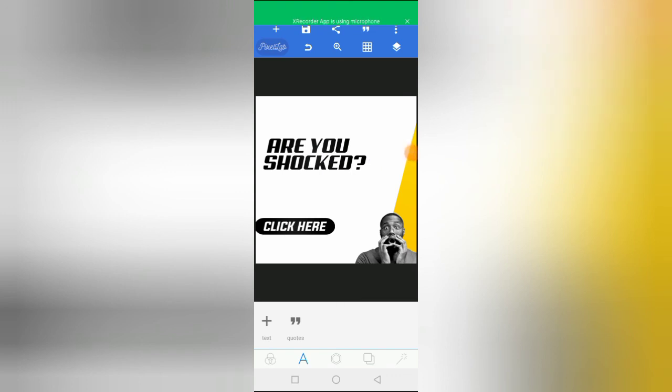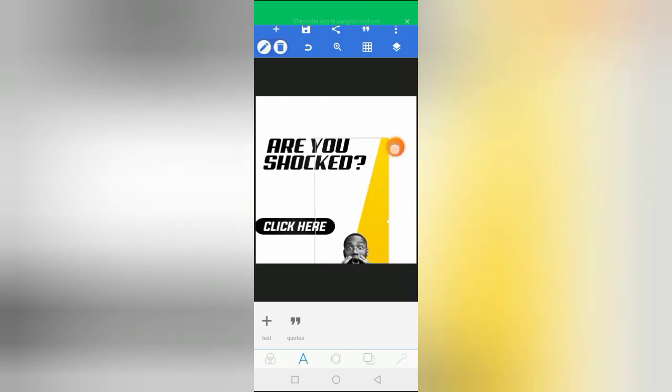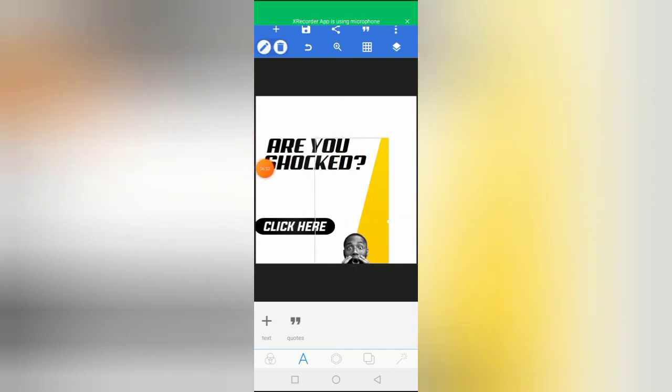That's it for this video — how to merge your elements and how to make some static. I hope you learned something. If you have any questions, use the comment section to talk to me. I look forward to hearing from you. Bye bye.